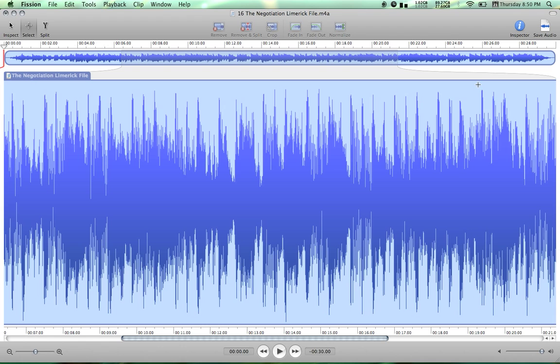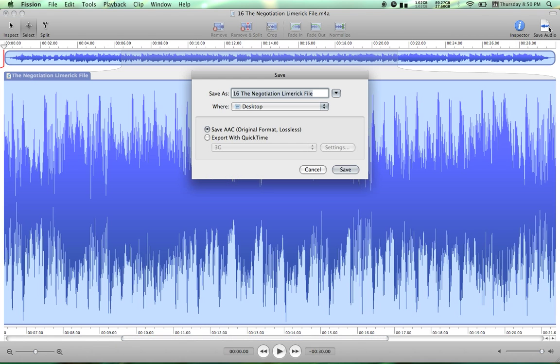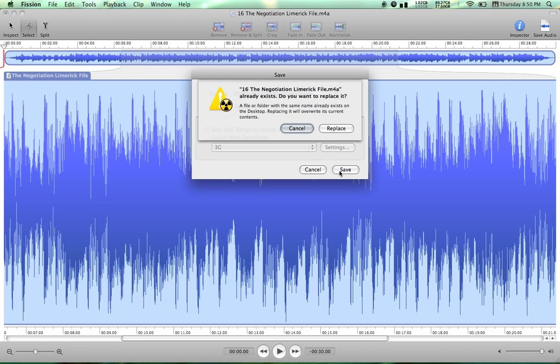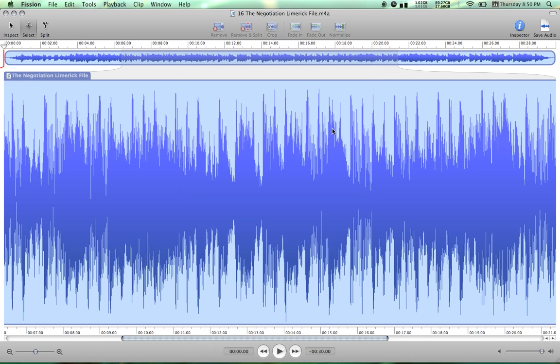Now select Save Audio. Saving it with the same name and format on the desktop will overwrite the full-length song.